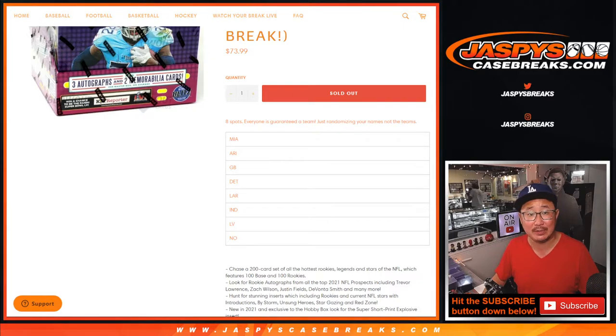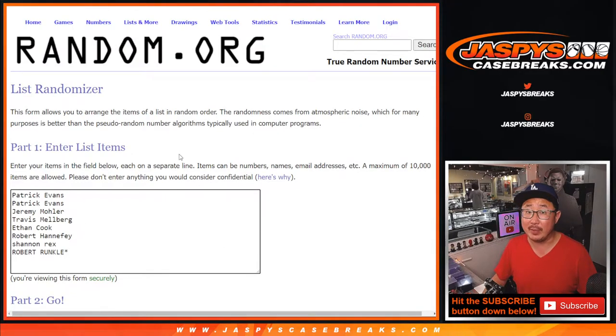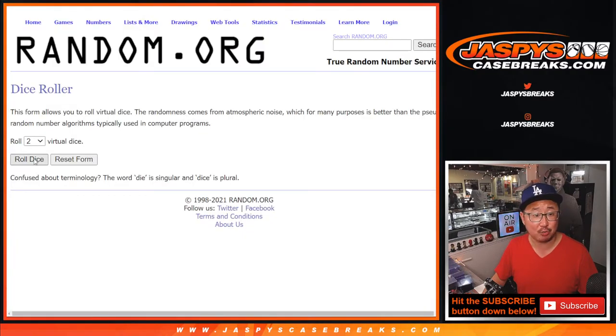Just randomizing your names, not the teams. Big thanks to this group here for making this happen. I appreciate it. And we'll just line you up with the team. Good luck.